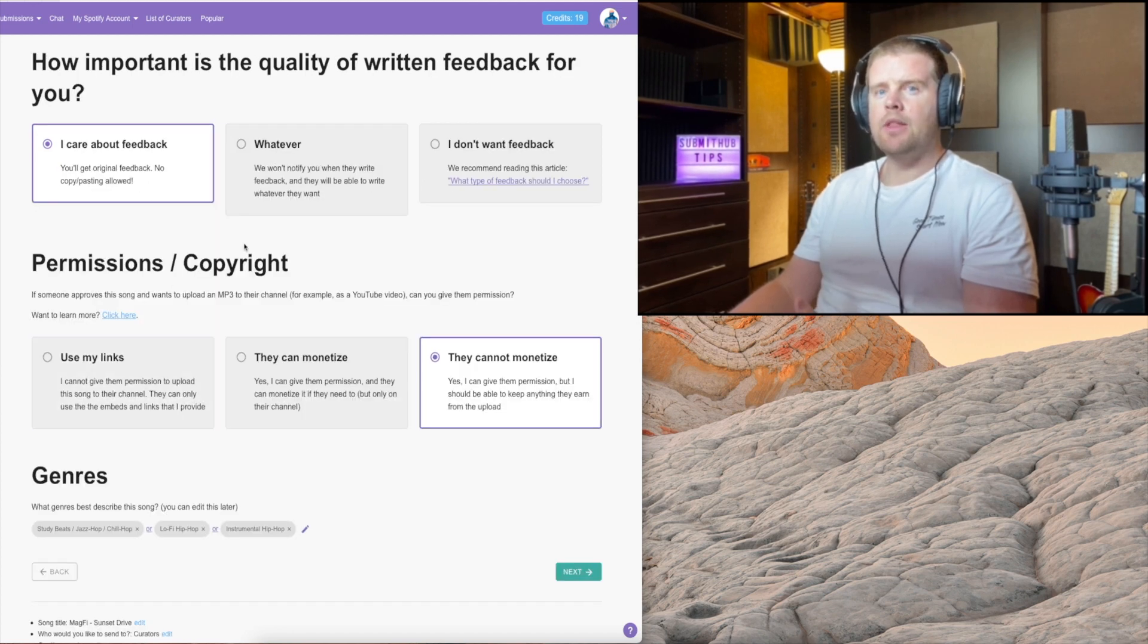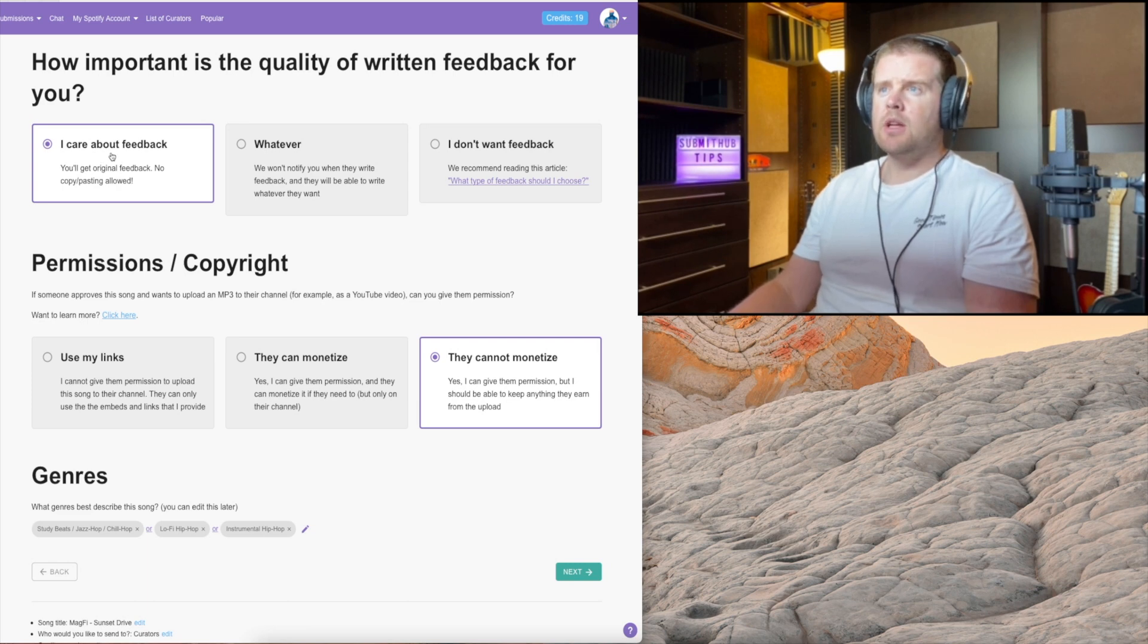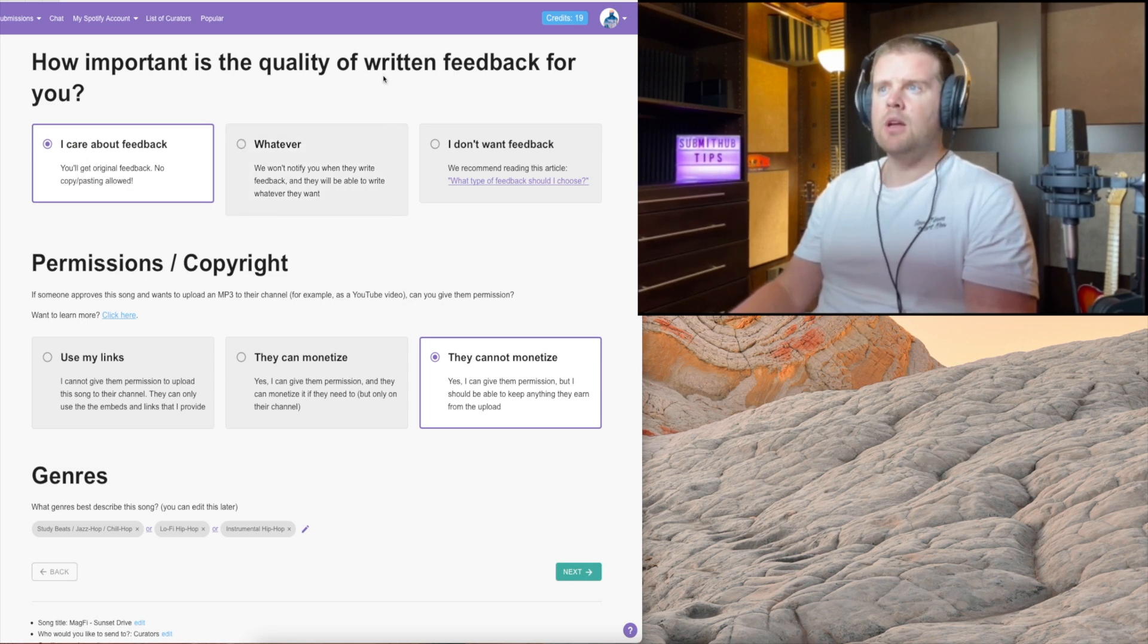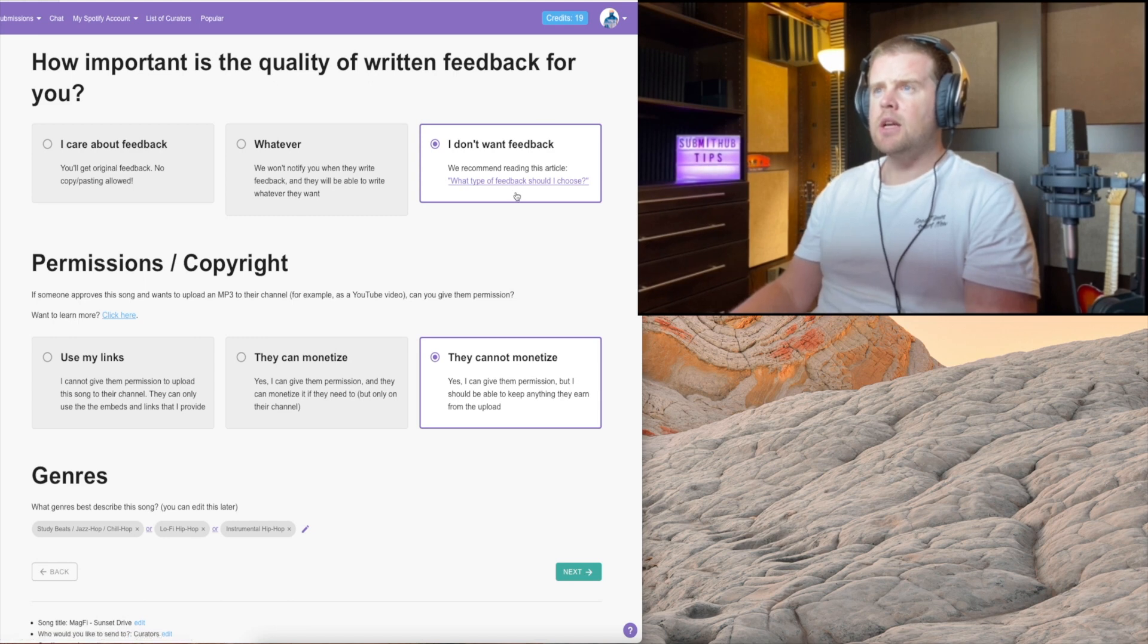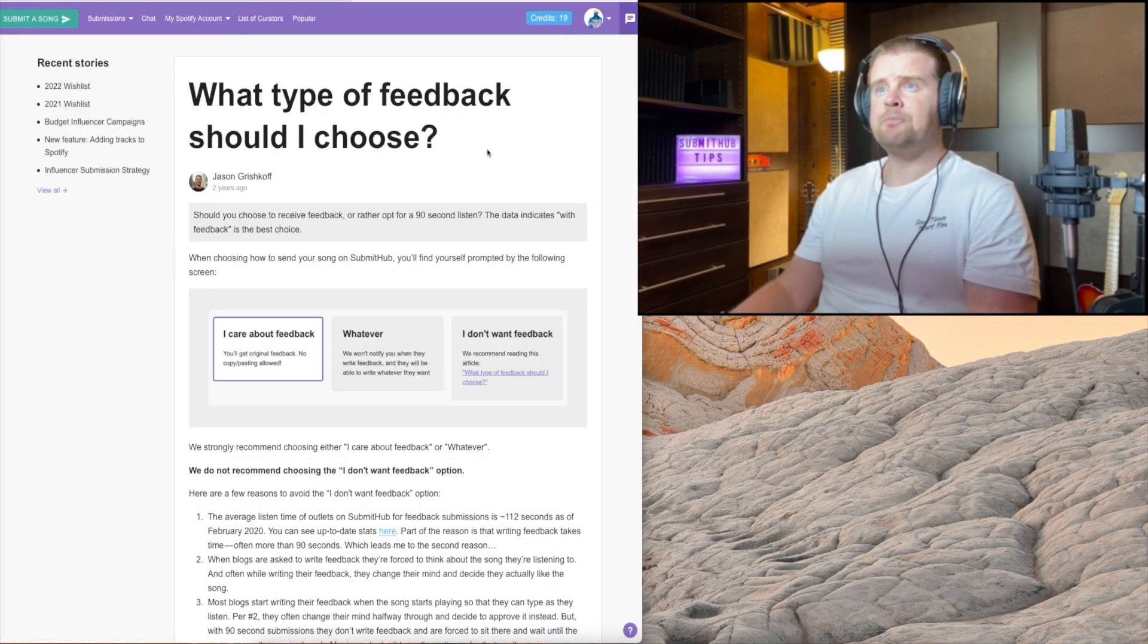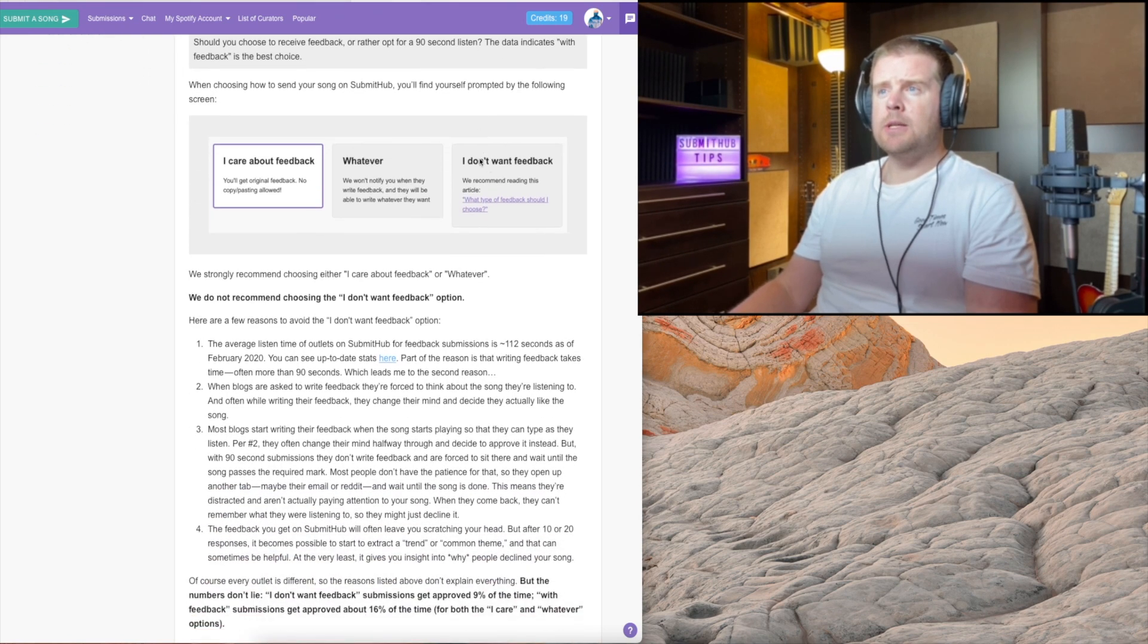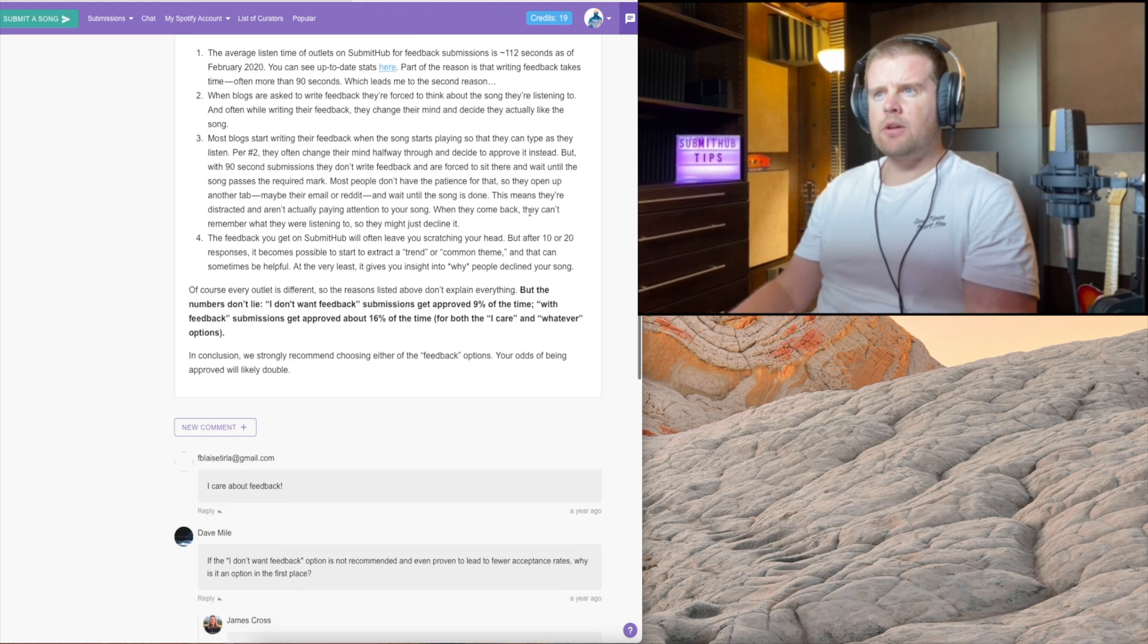This feature is very crucial - what you select here. You want to select 'I care about feedback' and you want to select this option. 'I don't want feedback' means that the curator has to listen to the track for 90 seconds. I don't recommend that option, and even SubmitHub doesn't recommend that option. Let's see what they have to say.